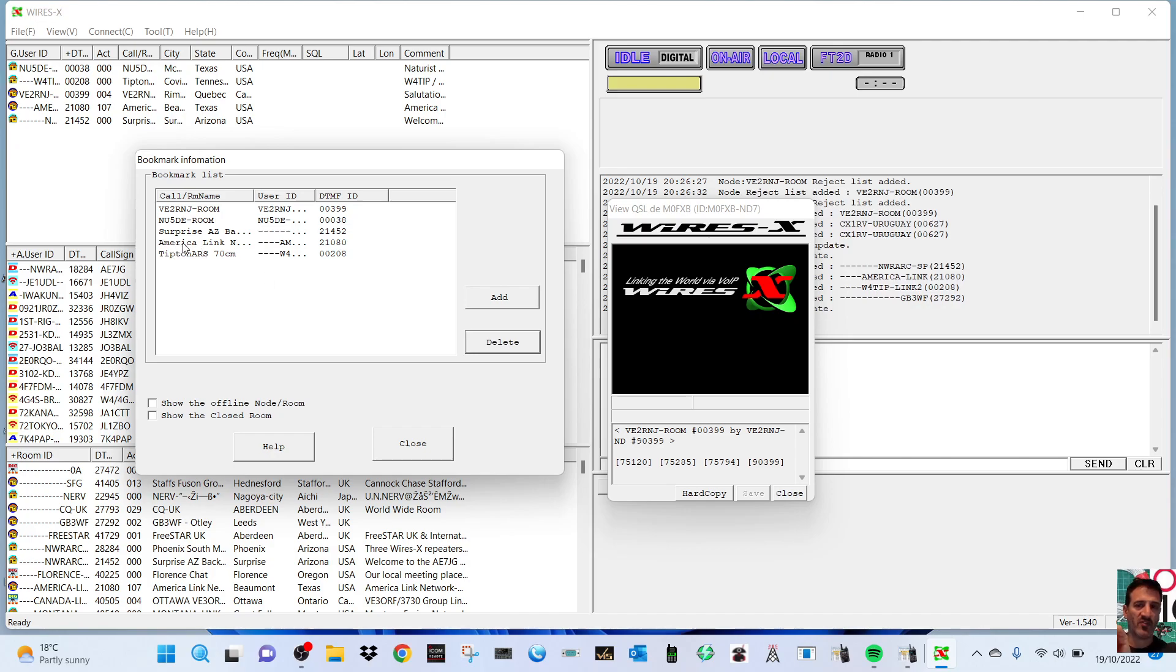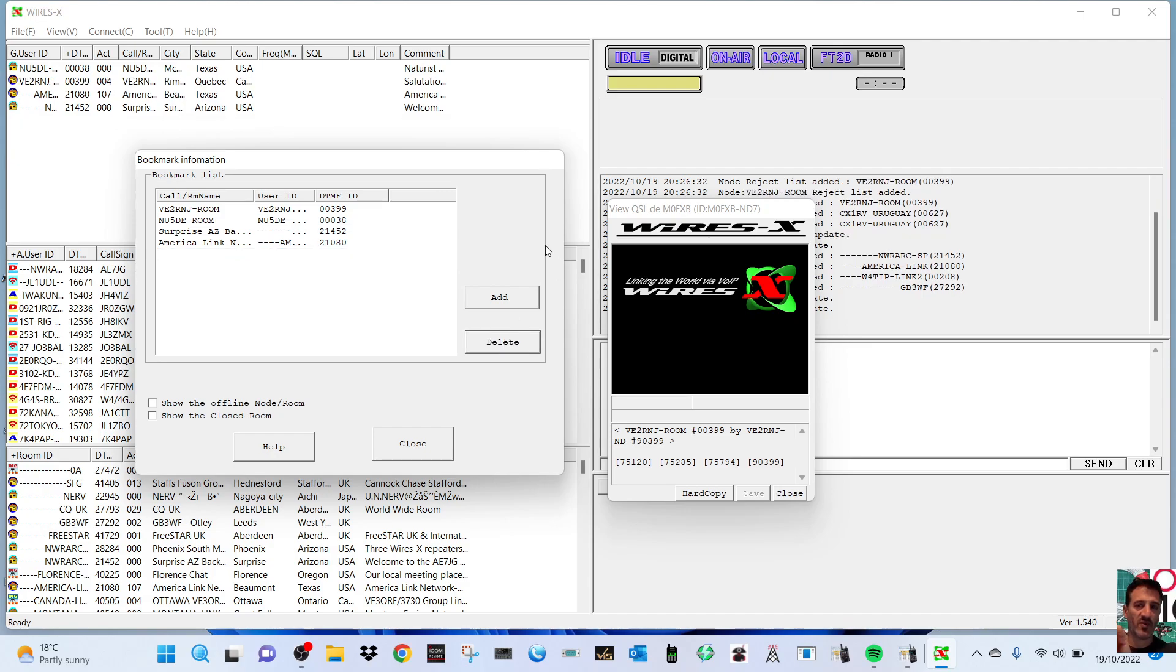Let's click another one, Tipton ARS, Delete. And that's it, that's how you get rid of the bookmarks. So I hope this helps.